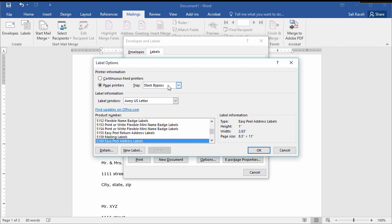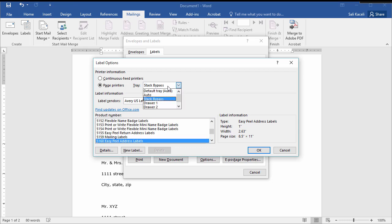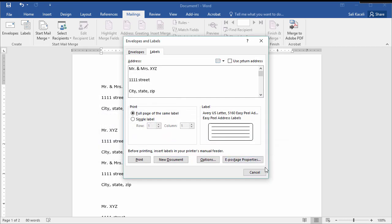Then also you might need to tell the printer as to which tray is going to pull these labels from. So you can choose bypass or drawer number one or auto or whatever. And then once you have chosen the right format for your labels, then you click OK and then click on new document.